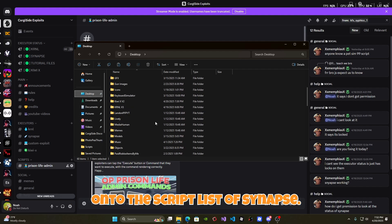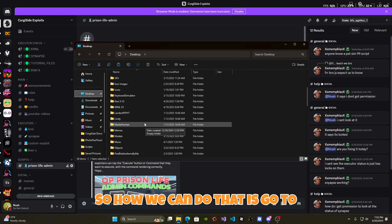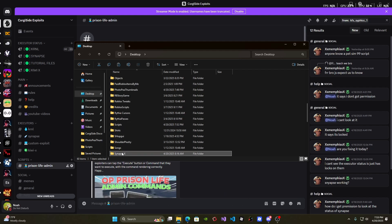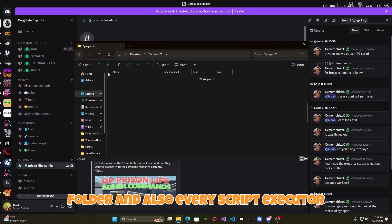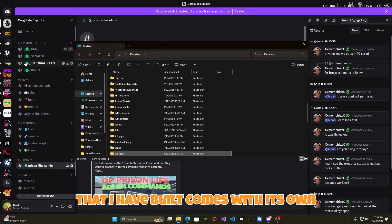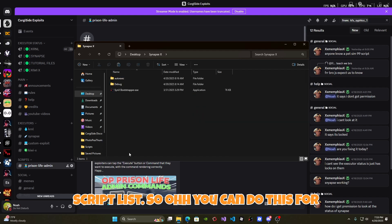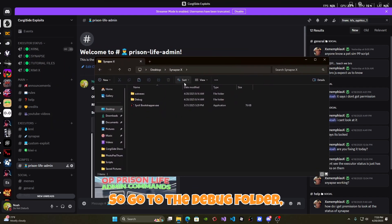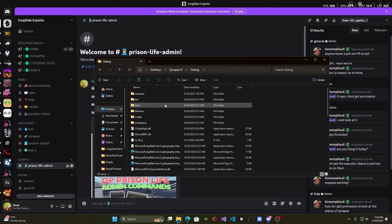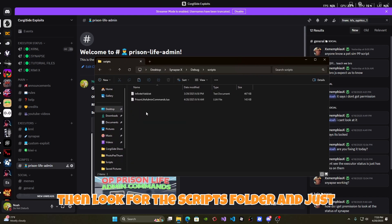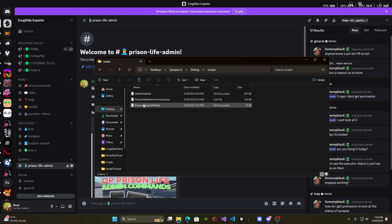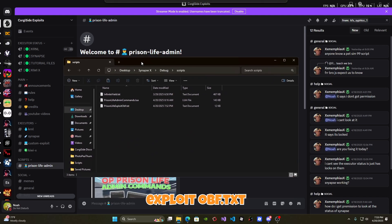We want to add the script onto the script list of Synapse. To do that, go to your Synapse X folder. Every script executor that I have built comes with its own script list, so you can do this for every single script executor. Go to the debug folder, then look for the scripts folder, and just paste in the prisonlifeexploit.txt file.